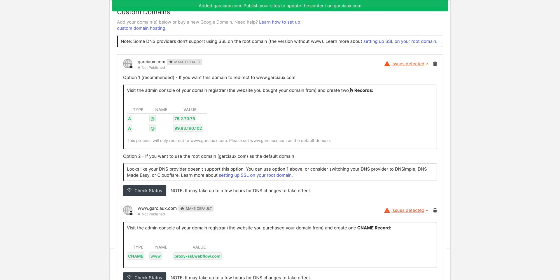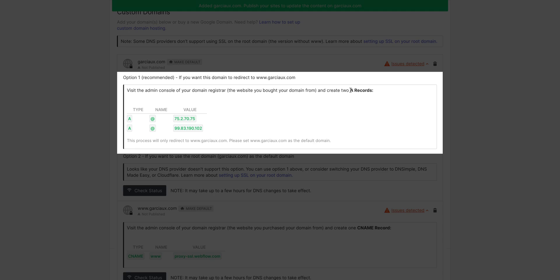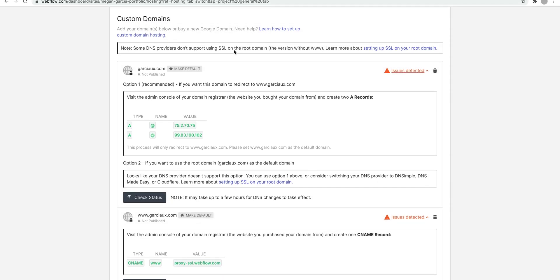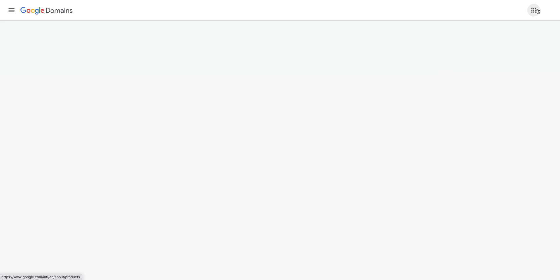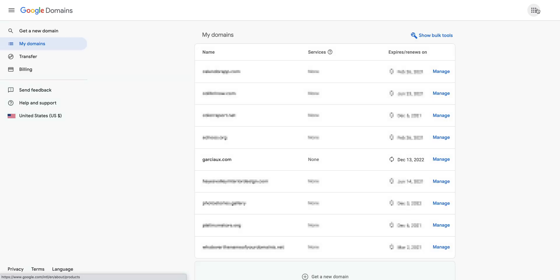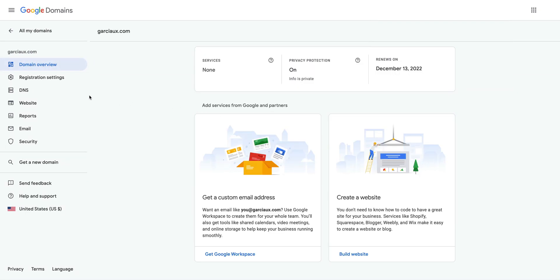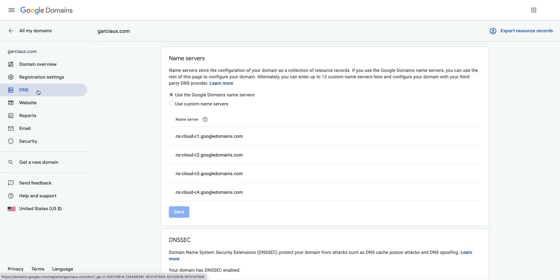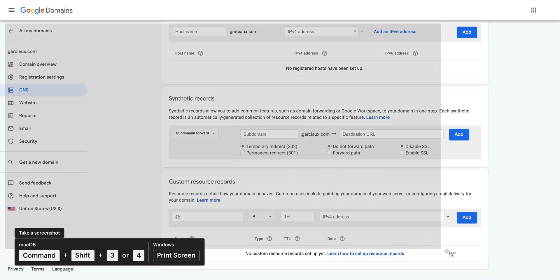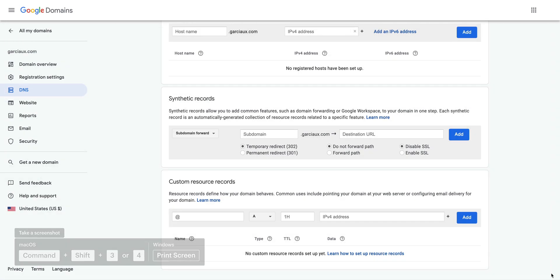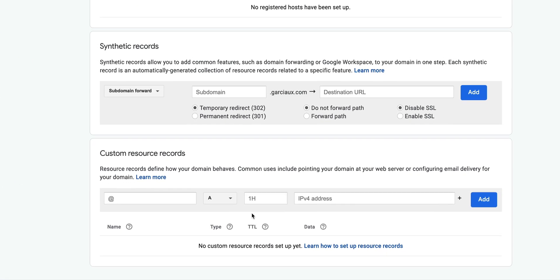A lot of directions come up, but we only need to do three things. We're following the WWW version. Over on Google Domains, this is where we bought GarciaUX.com. Let's go to My Domains, where we'll find all the domains we've purchased, and we want to select GarciaUX.com. We're looking for our DNS records — our DNS settings. Before you change records like this, we always recommend taking a screenshot or writing down your records in case you want to change back later. All we have to do is add two A records.